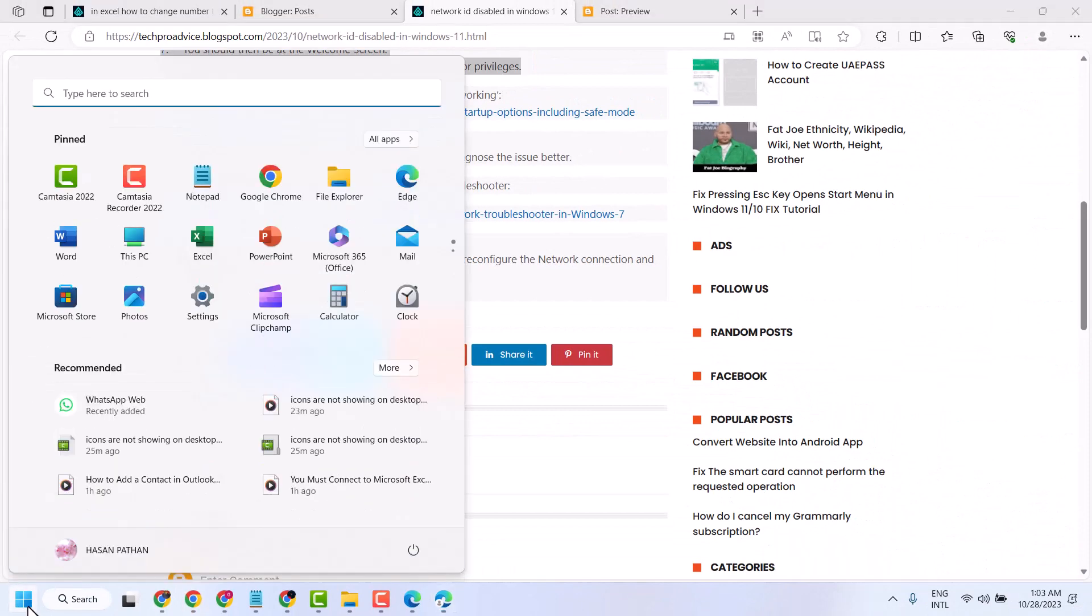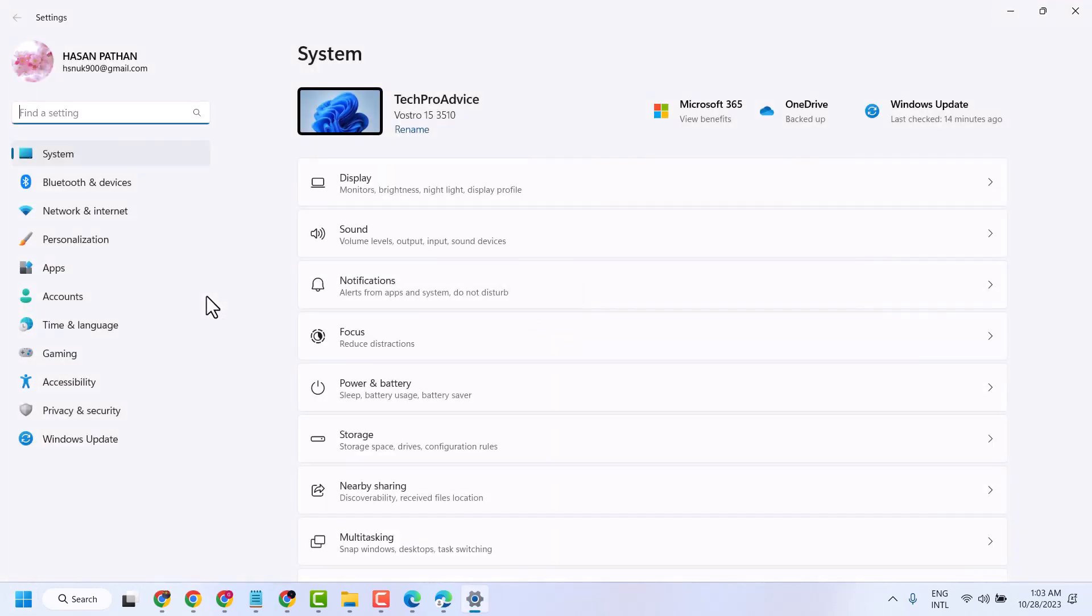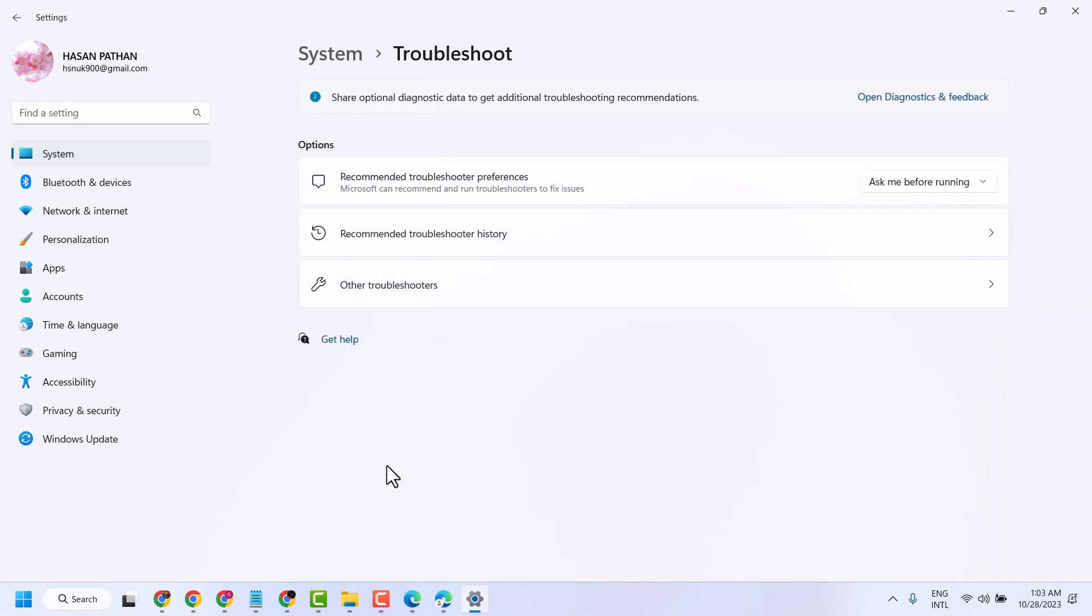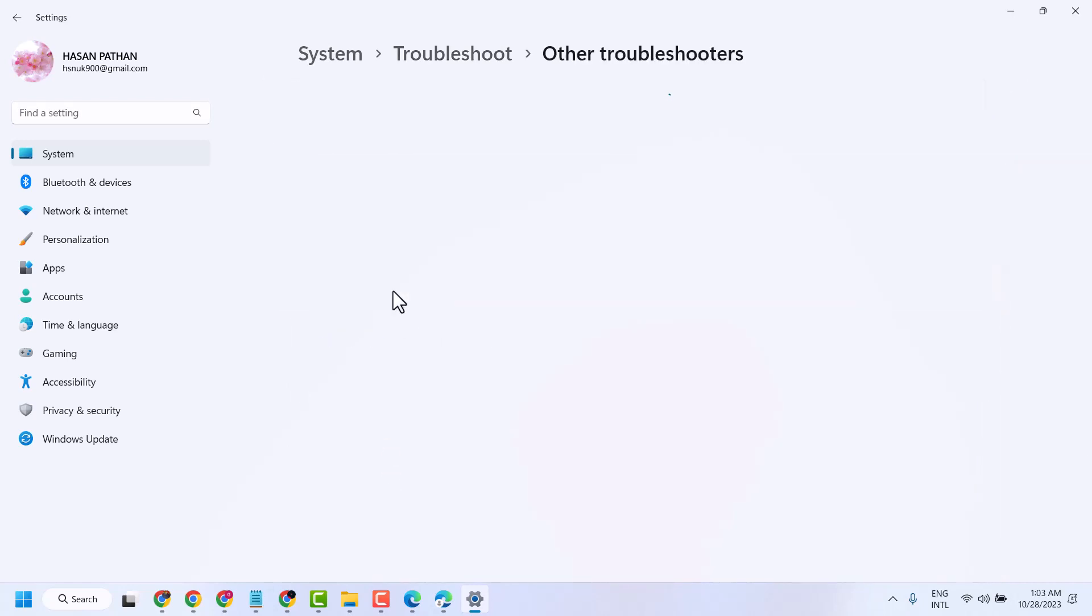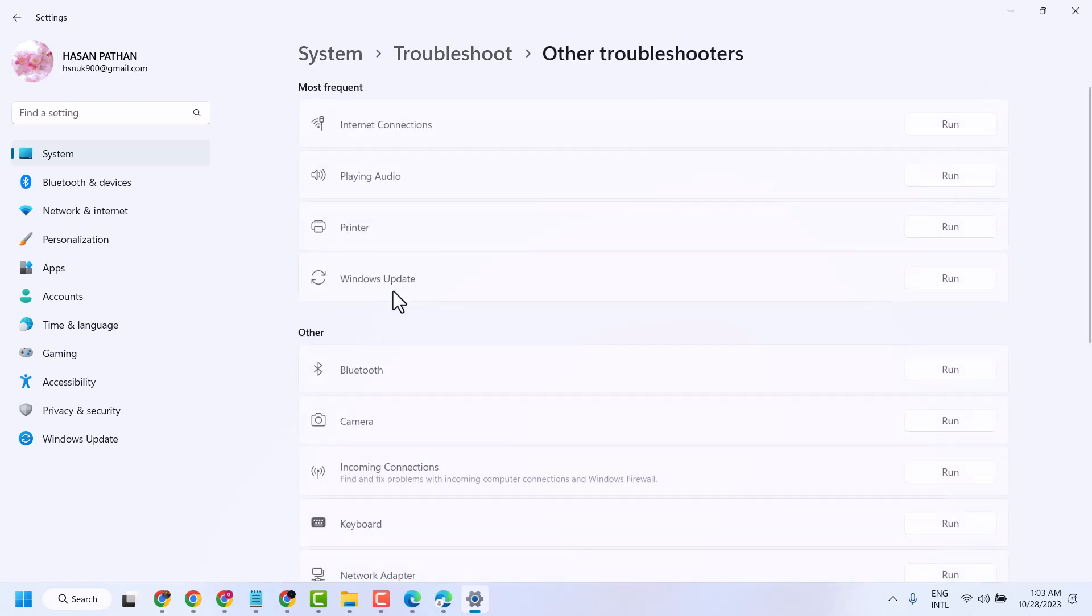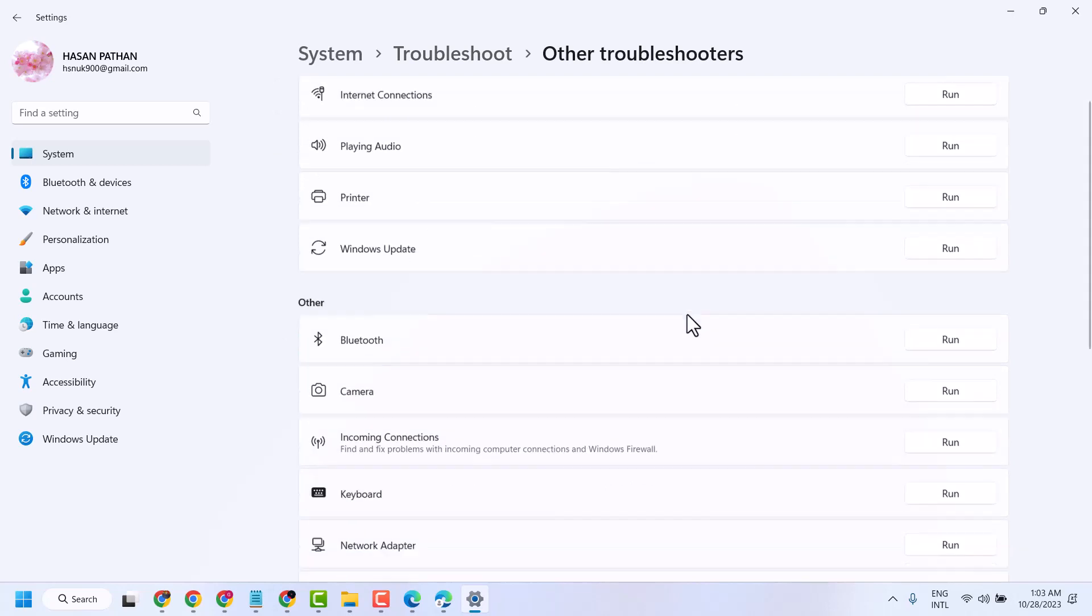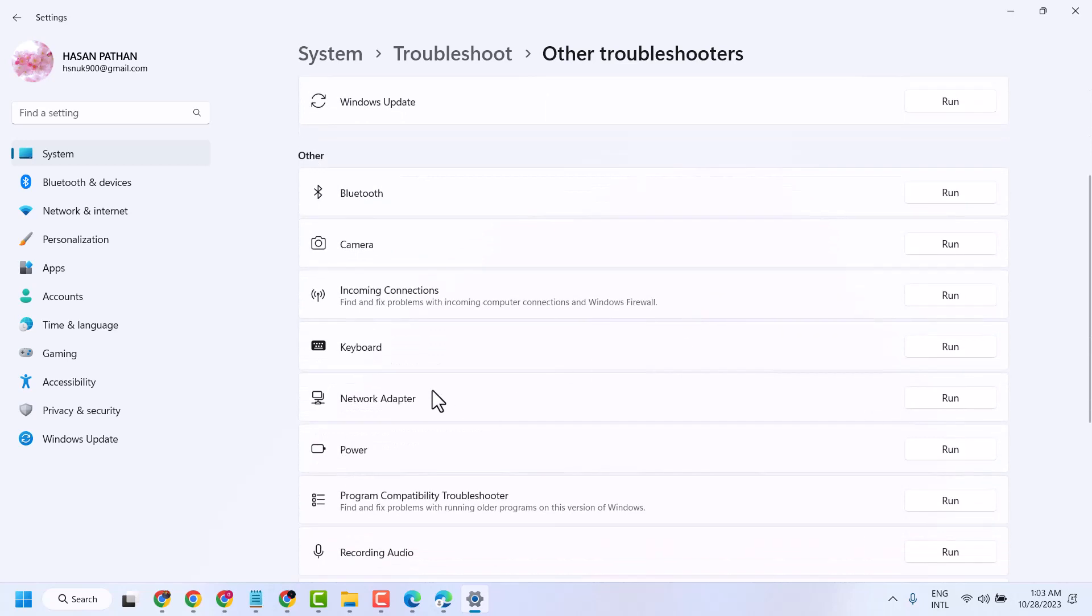I will show you in Windows 11. Start settings and click on troubleshoot, other troubleshooters, and run on internet connection. Also, you can run on network adapter.